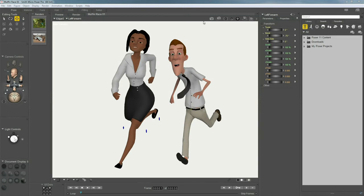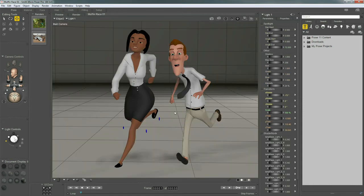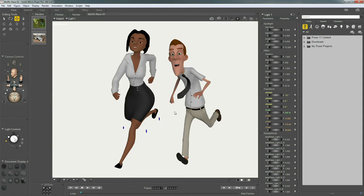Here we are with our Race to the Muffin scene created in Lesson 4. If you followed along and saved it, go ahead and load it up — it's the perfect scene for cameras. If you don't have it, just get any two figures loaded side by side. Also make sure your ground plane is off; hit CMD or CTRL+G to shut it off.